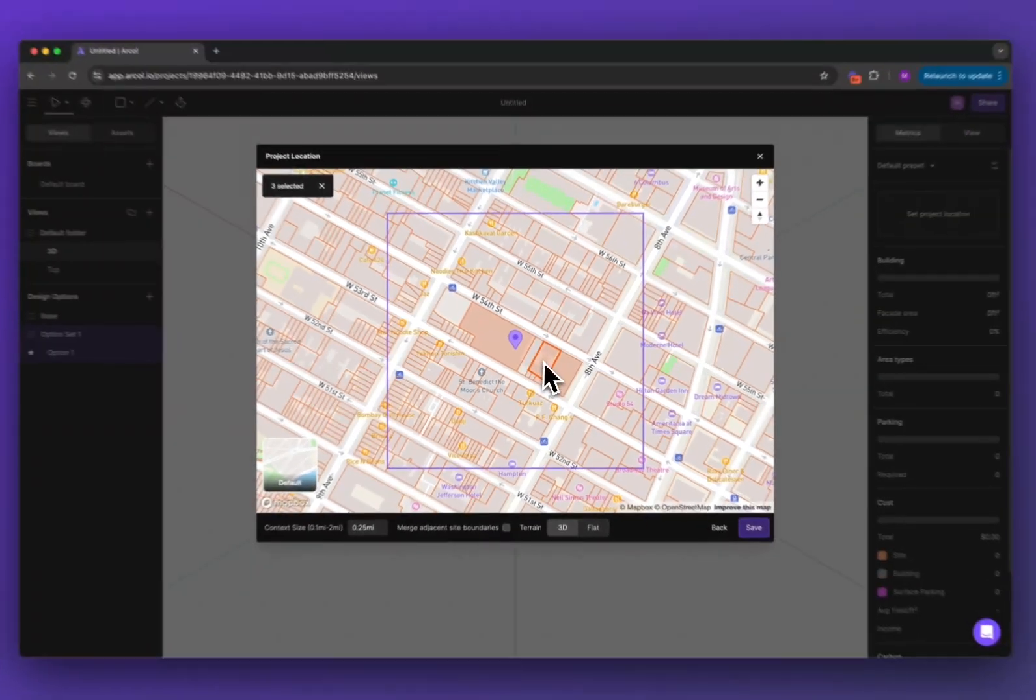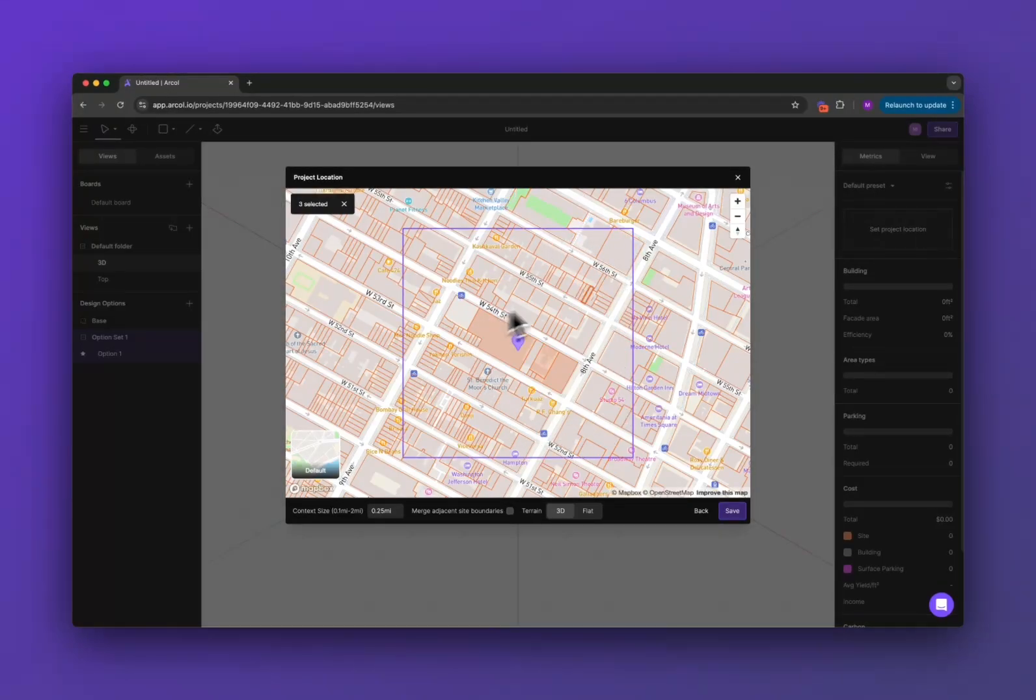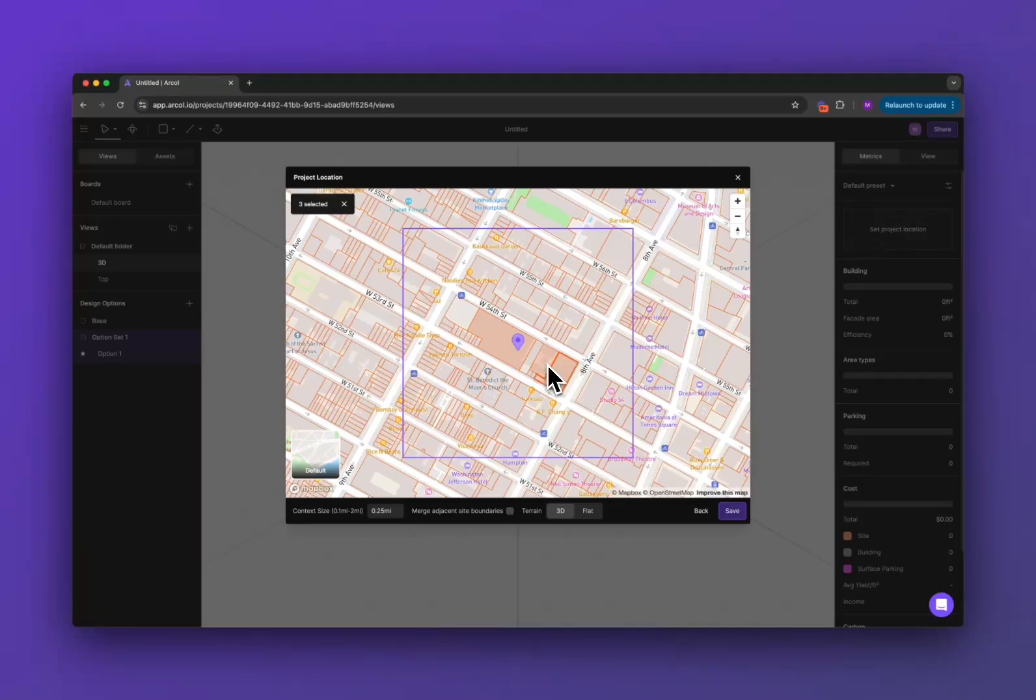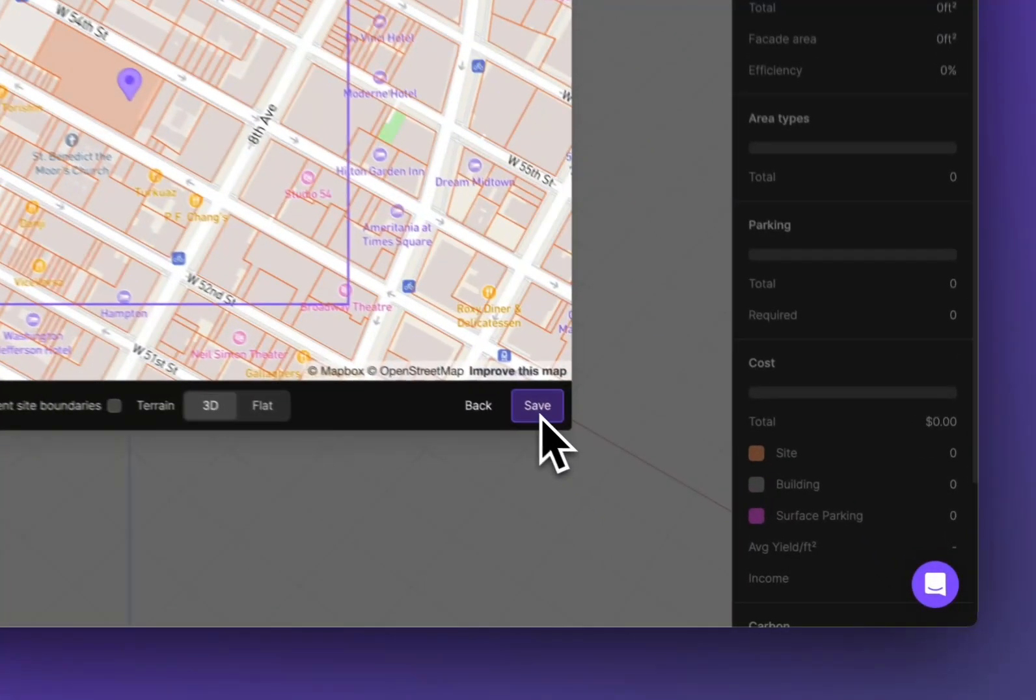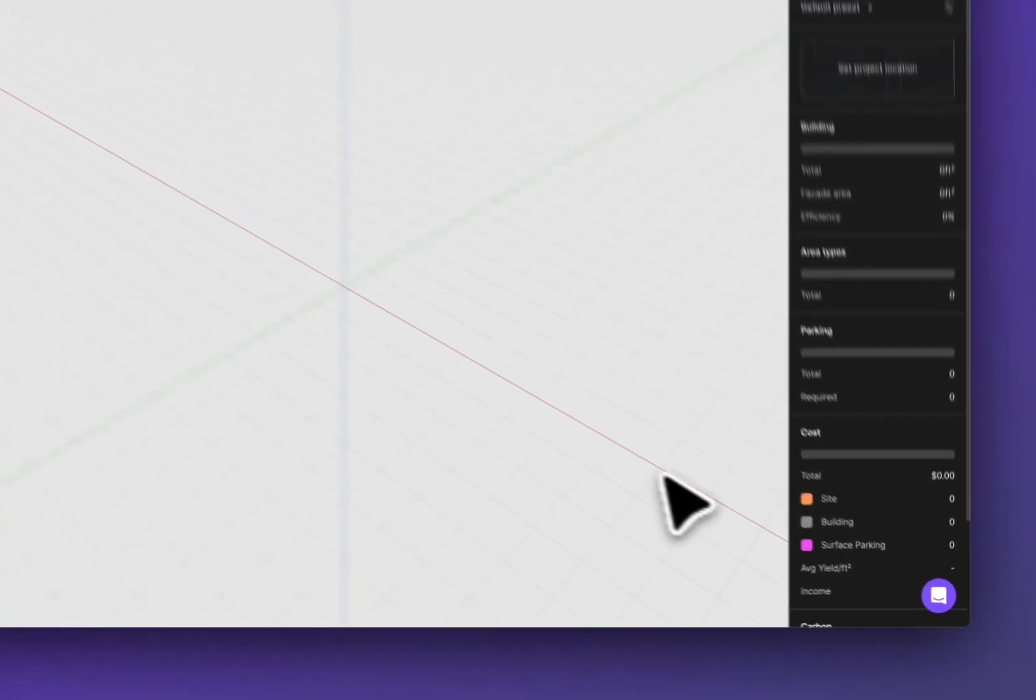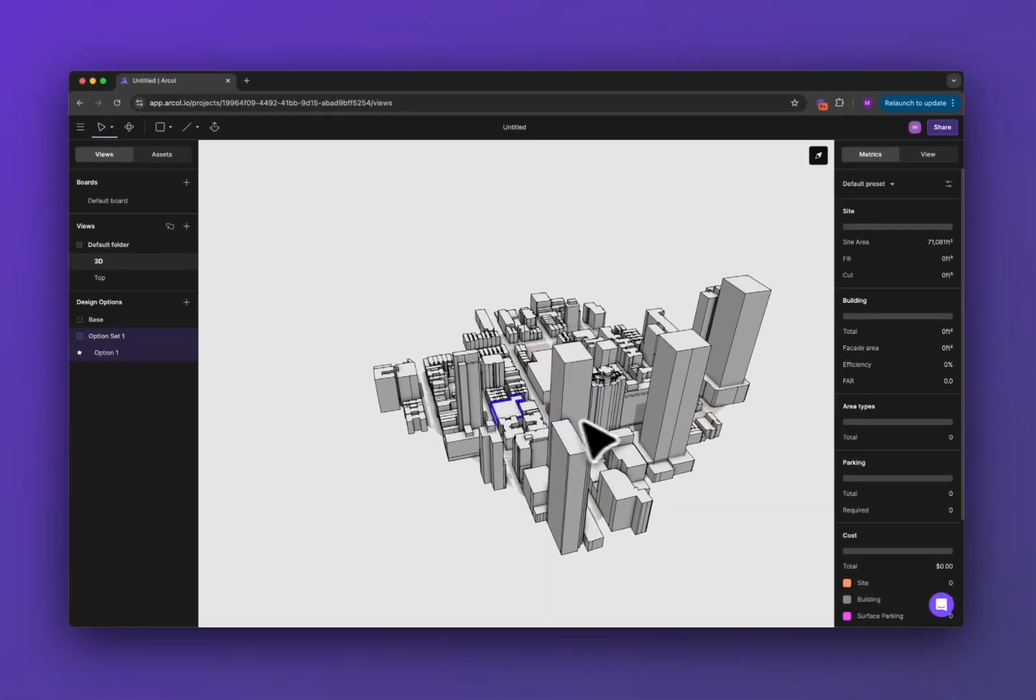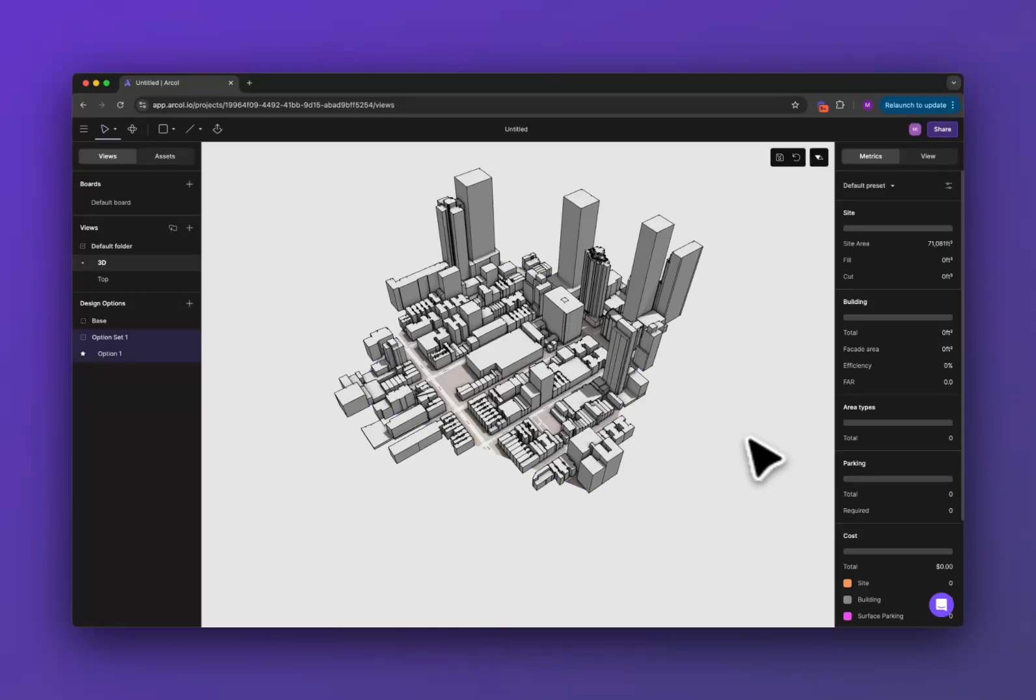You can click as many as you want within that site context box that you're seeing here. If you have sites that are beside each other that you want to combine you can check this box to merge site boundaries. Once you're happy with that go ahead and click the save button and that will import all of your site here.